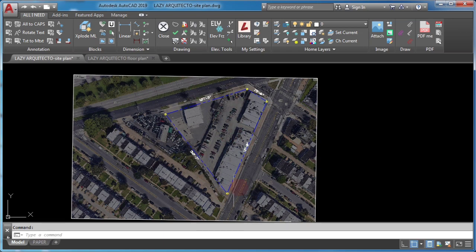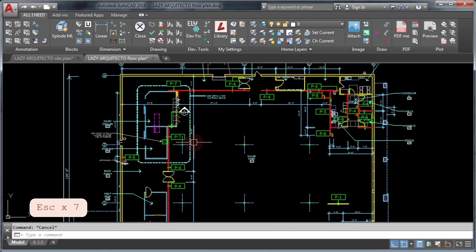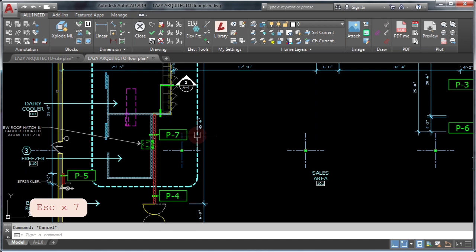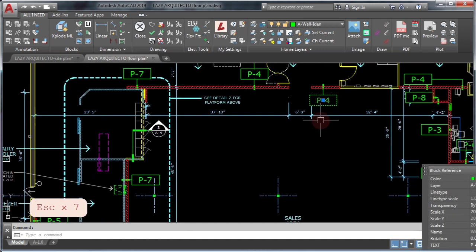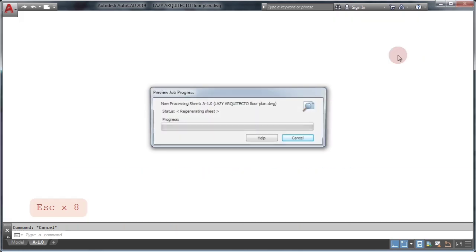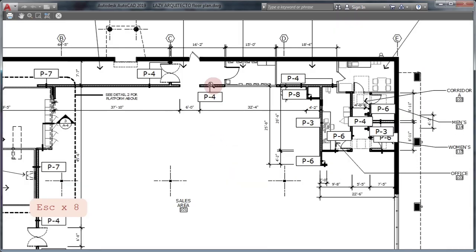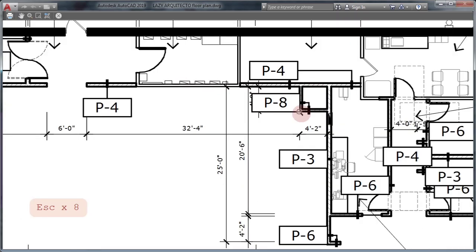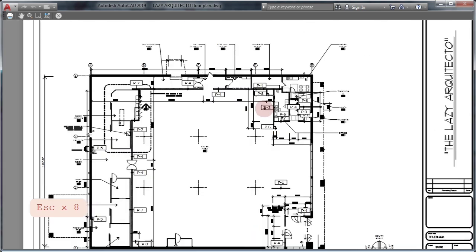Second, learn how to scale block in AutoCAD. First, don't scale each block individually. Instead, understand how AutoCAD scale factor works and use a scale factor chart like the following.